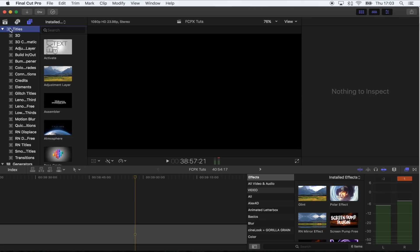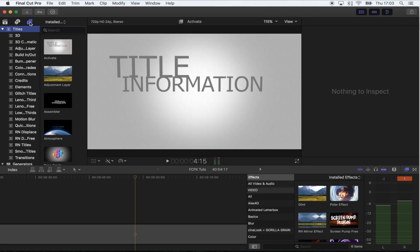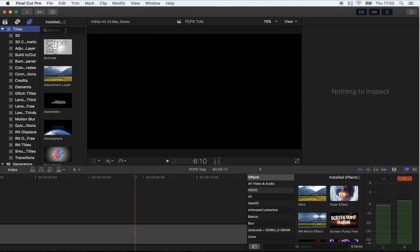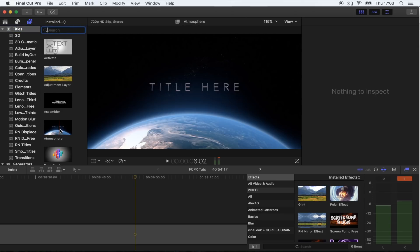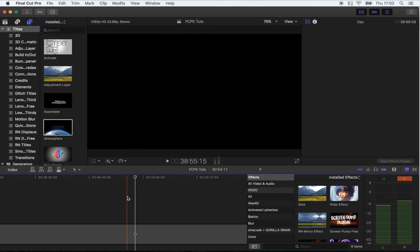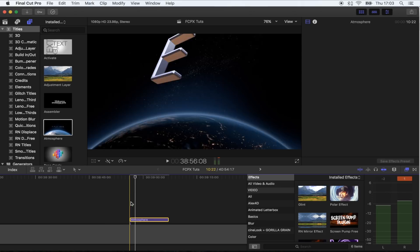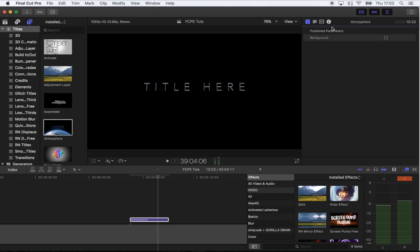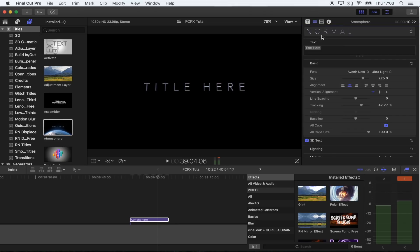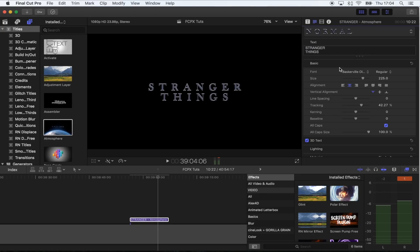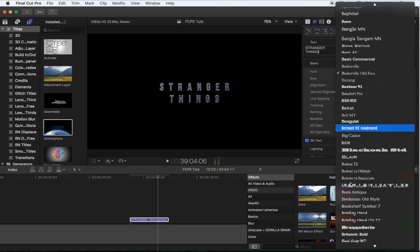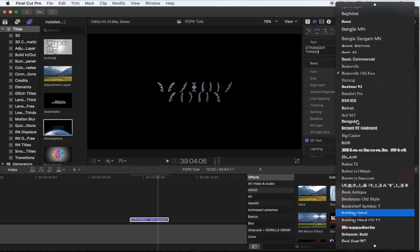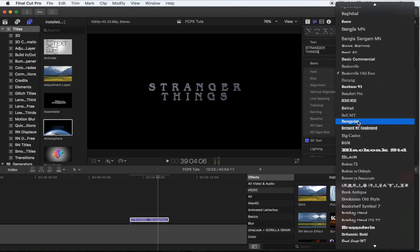It's called the Atmosphere title. If you go to your Titles tab up here and search for it, it'll come up. Just select that and drag it into your timeline. Straight away I'm going to get rid of the background and put in the title text.